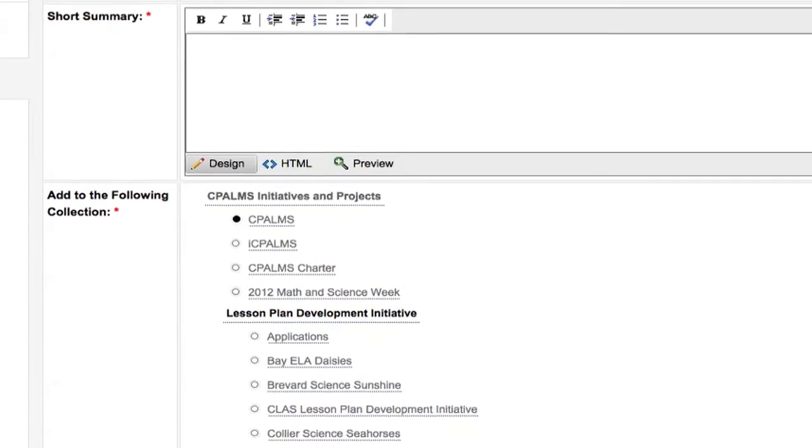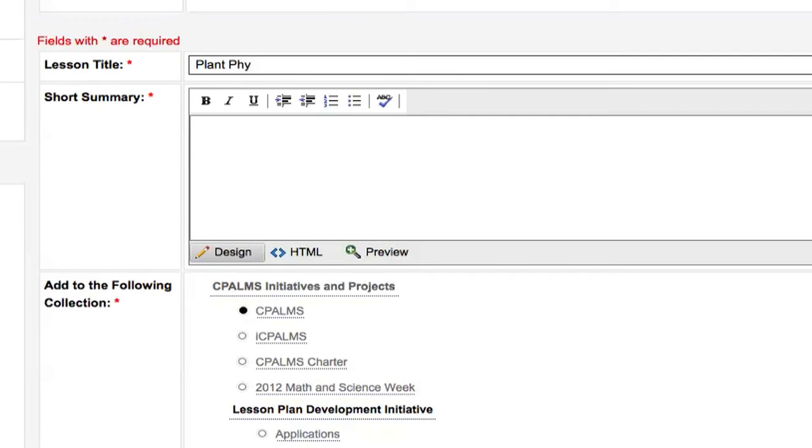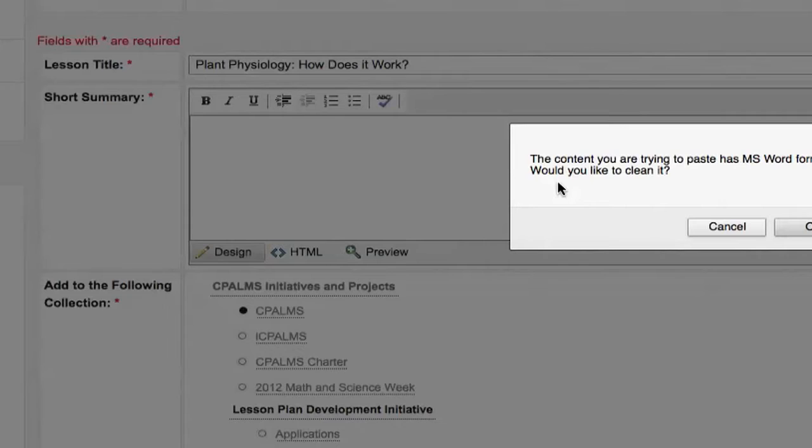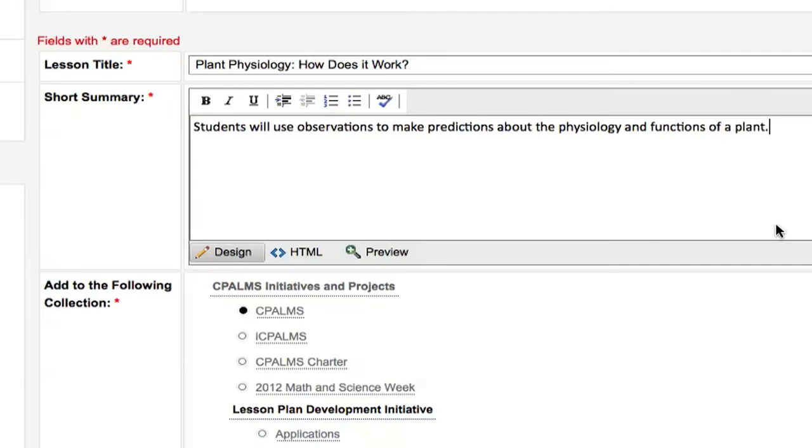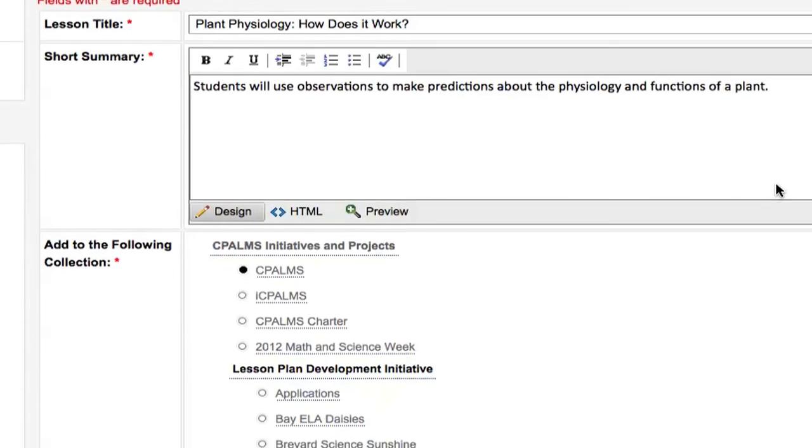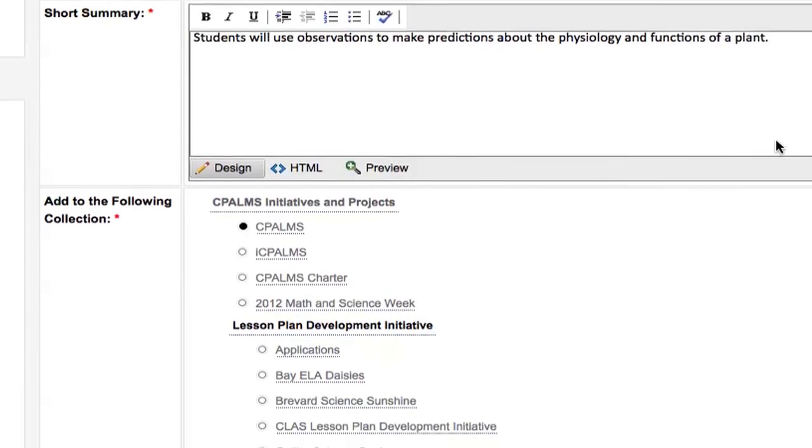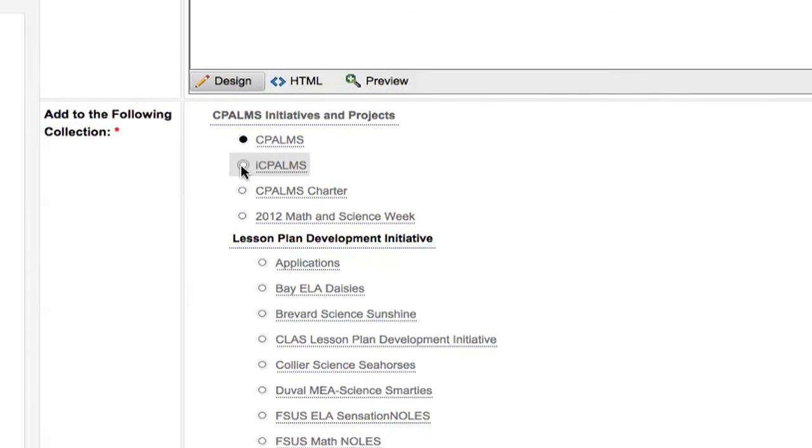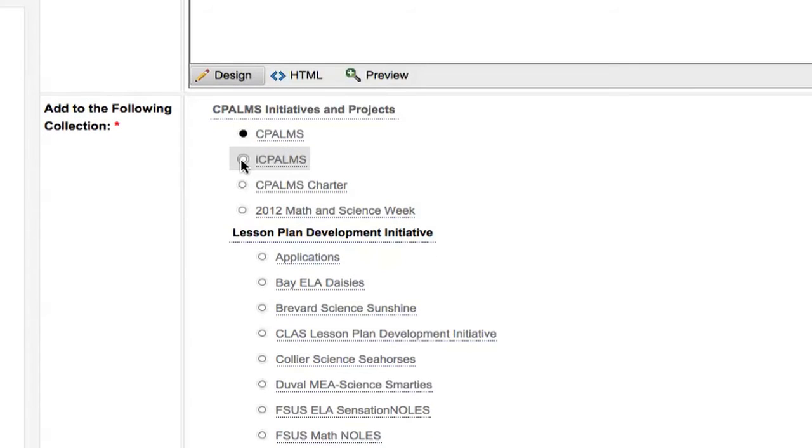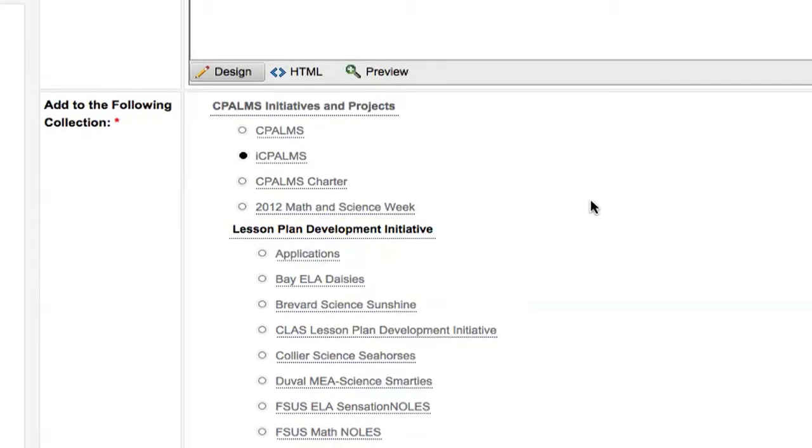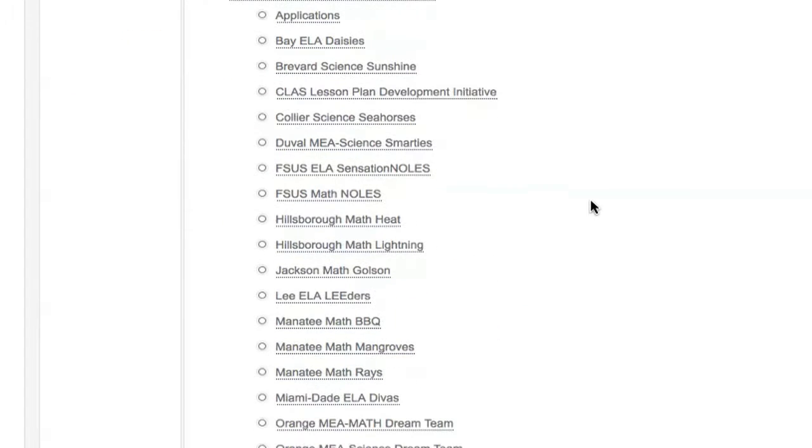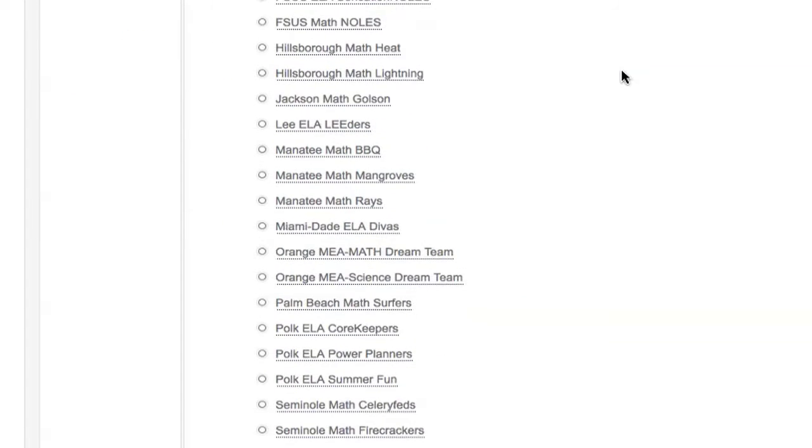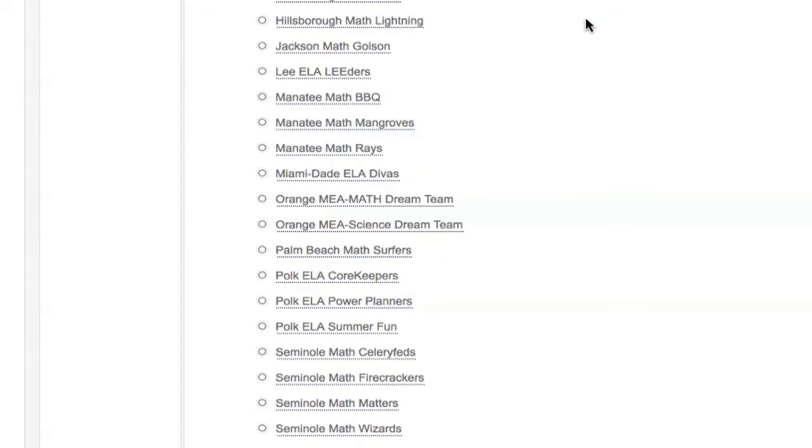Next, you will name your lesson and summarize it. The lesson title should be unique and pertain to the concepts in your lesson. The summary should break down the lesson and outline the concepts introduced in the lesson. For the most part, lessons being submitted by Summit trainees, and most other teachers for that matter, will be submitted to ICPALMS. Therefore, we will outline that choice in this tutorial. If you are submitting a lesson for another collection or initiative, make sure you know the right choice, as there are many options for this section.